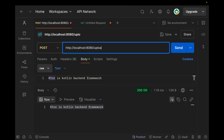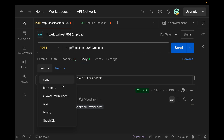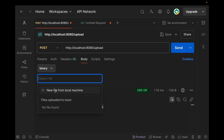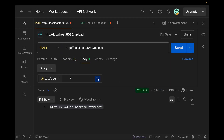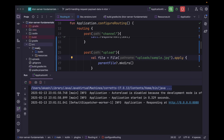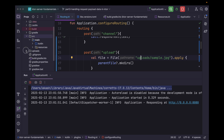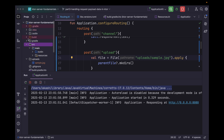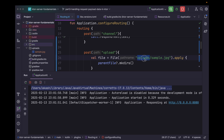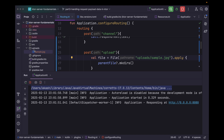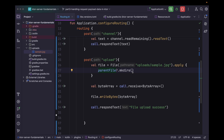Let's quickly run the application. Let's say path 'upload', within the body we can select binary for the file, and let's choose a file. As soon as we hit send, it's a file upload success. If you notice, there is now an uploads folder at the same level as the source and build directories, and within it you can find sample.jpg — we successfully uploaded the file to our server.